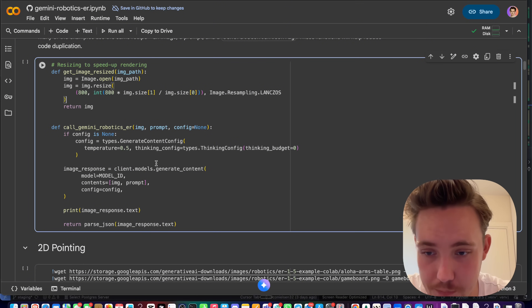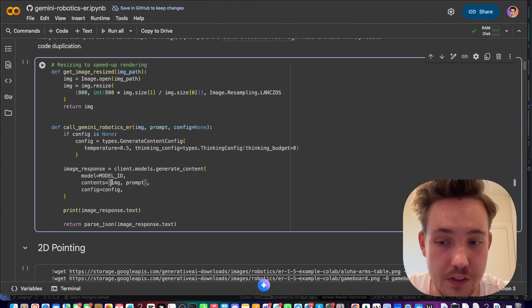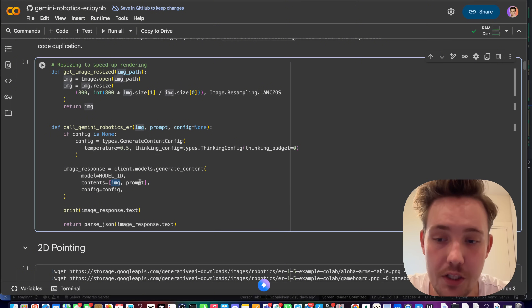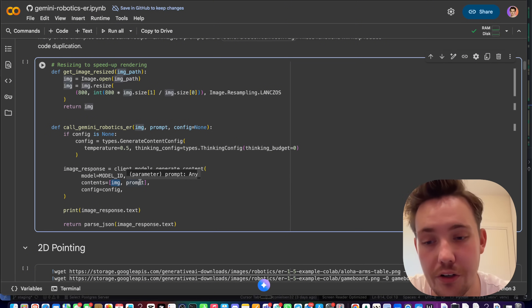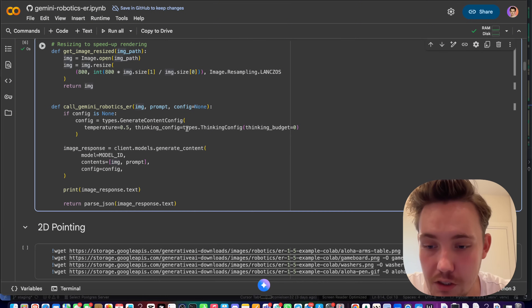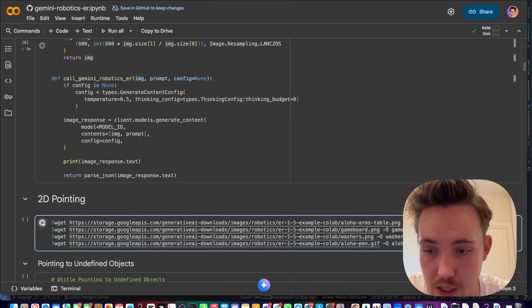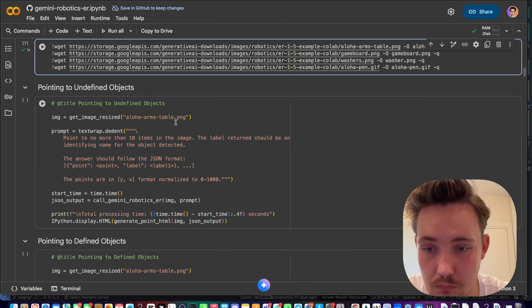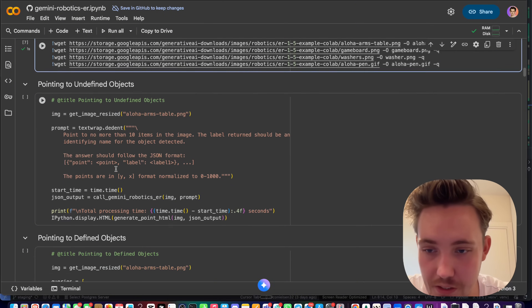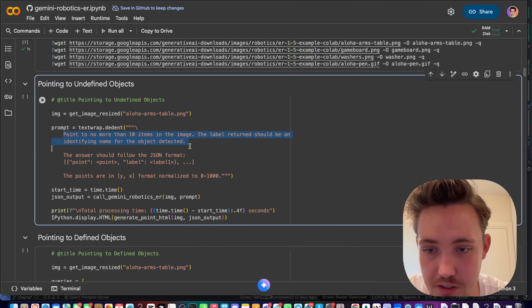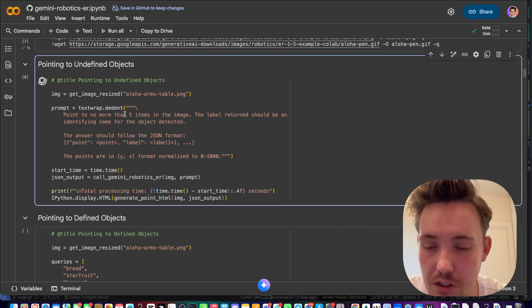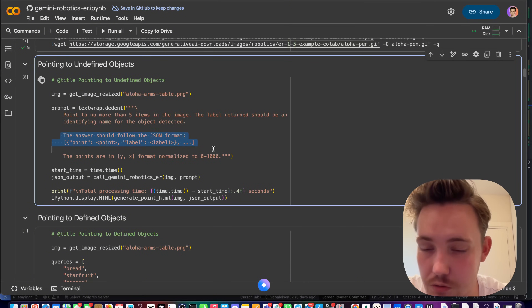To call Gemini Robotics, all we do is pass the model ID and contents with our image and prompt. The same approach works for video — just feed in a video and the API handles it. Let's grab a few example images they provide, then set the prompt to find points with no more than five items in the image — that's the only thing we need to modify.